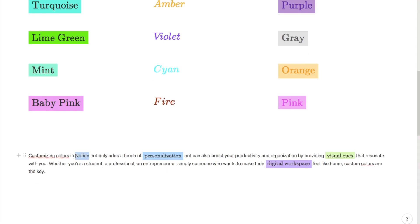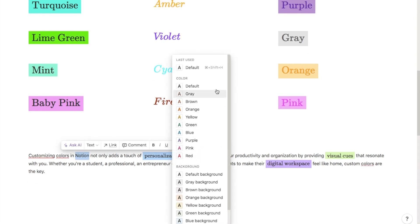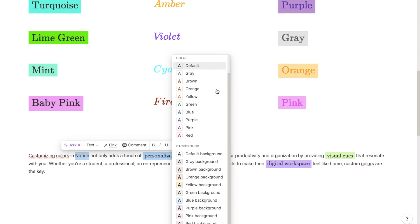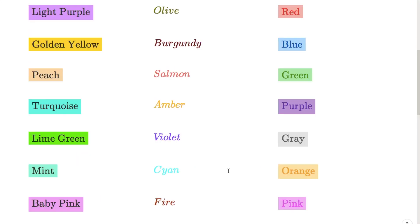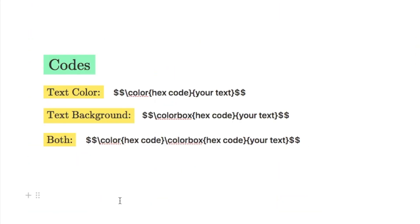Notion doesn't currently allow you to customise the colours of text — they have a very limited colour palette — but I've found a workaround using their equation feature that allows us to do it. In order to customise the colours we're going to be using some codes. I will paste these into the description box below so you can just copy and paste them.